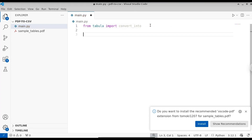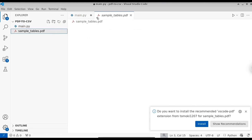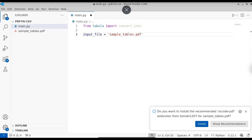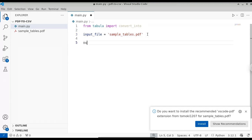Next, provide the input location of the PDF. So input_file equals — pass the PDF file name. Both the Python file and the PDF are in the same place, so we'll provide the relative path only. Just type the PDF name: SampleTables.pdf. Now give a name for the output: output equals OutputTables.csv. We're going to store the output file as a CSV file.